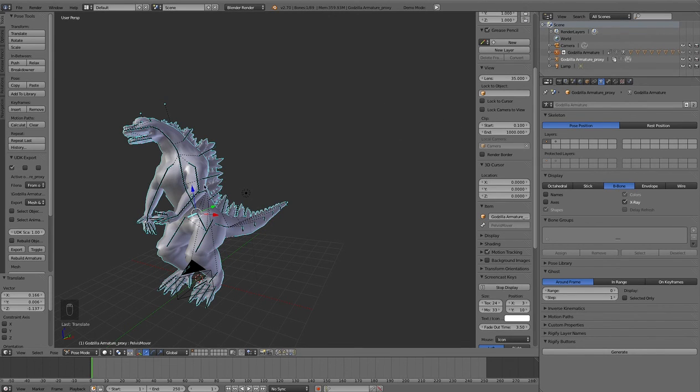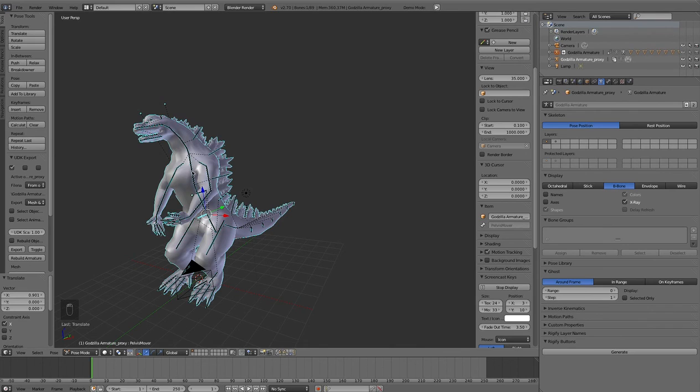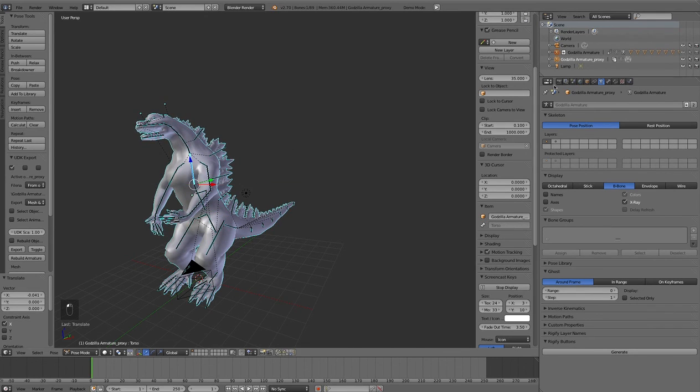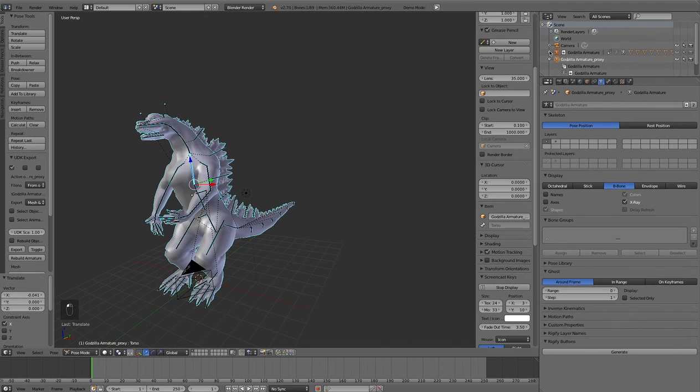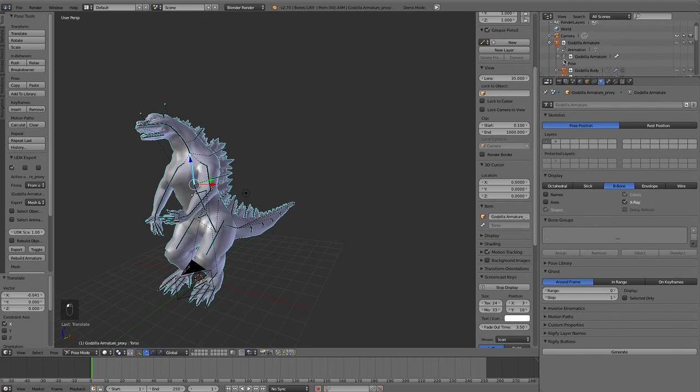You can append as many as you want, you can append it over and over again, but you can only link it one time in the scene. You cannot have an army of these Godzilla guys just by linking them.